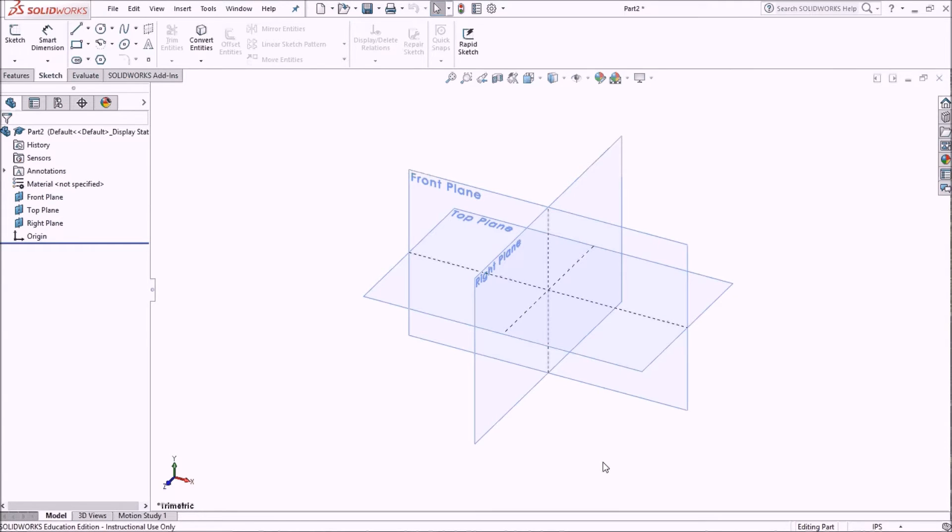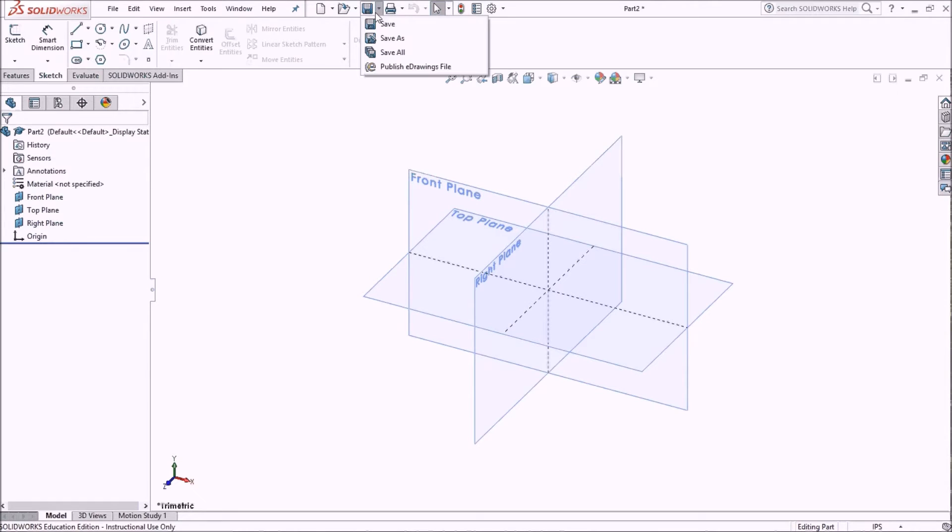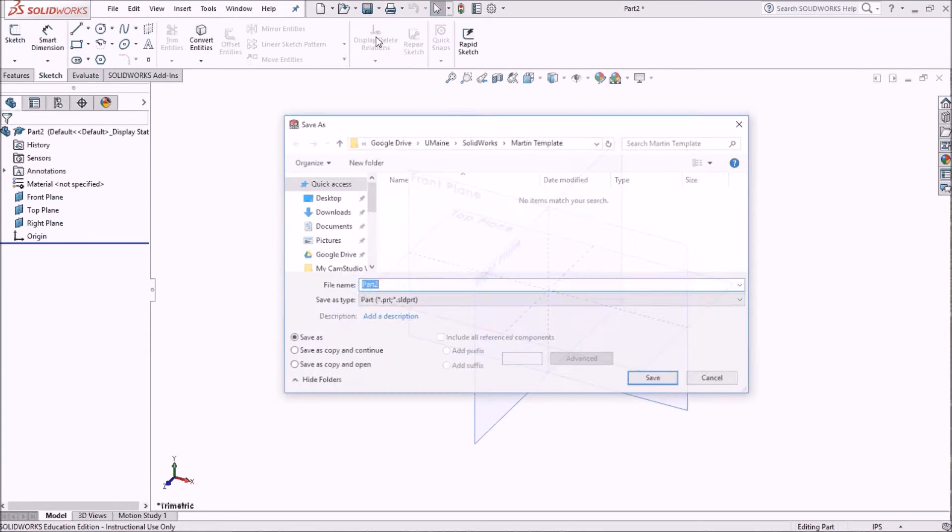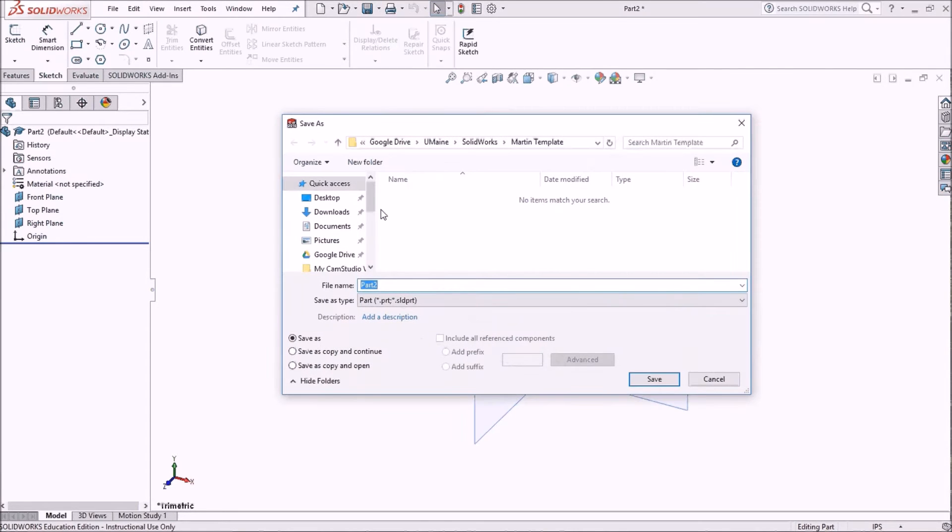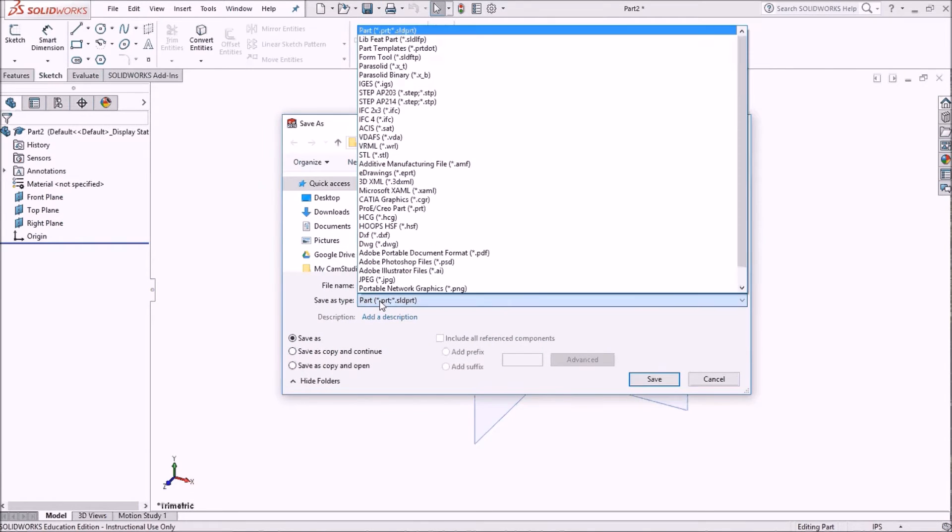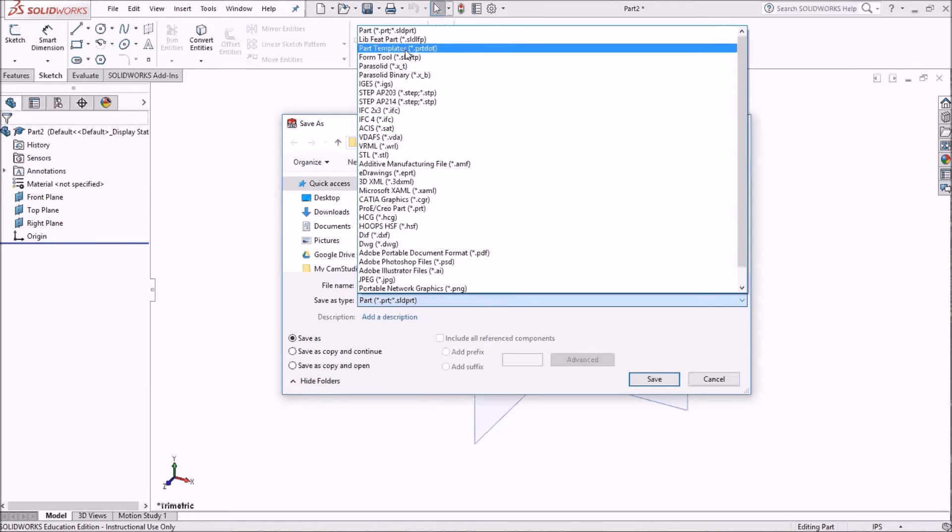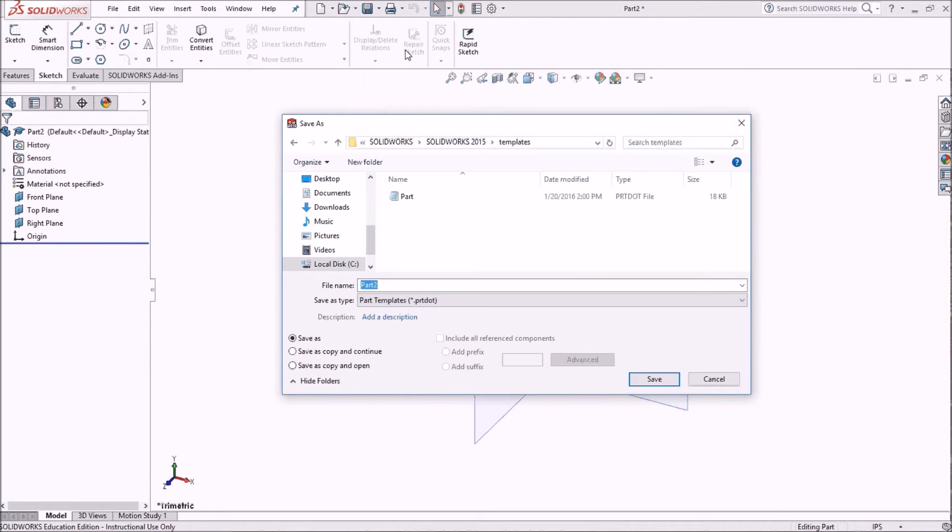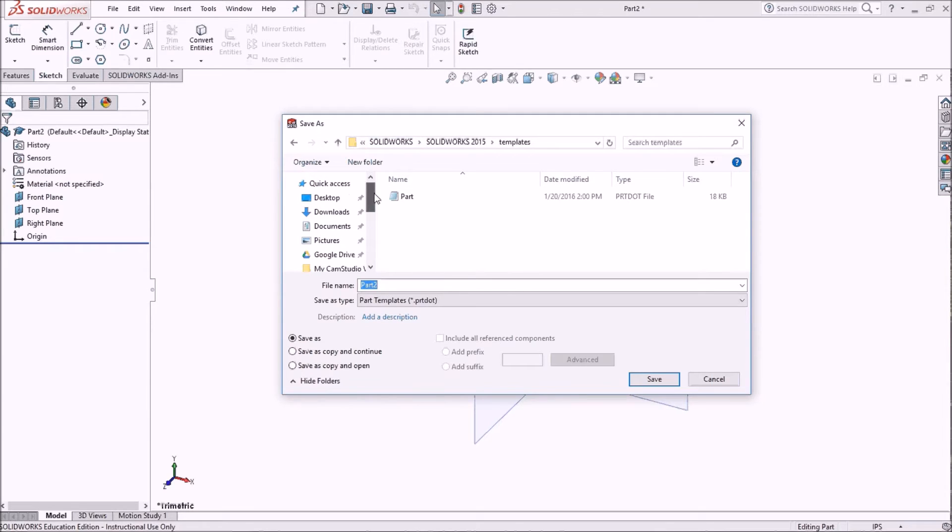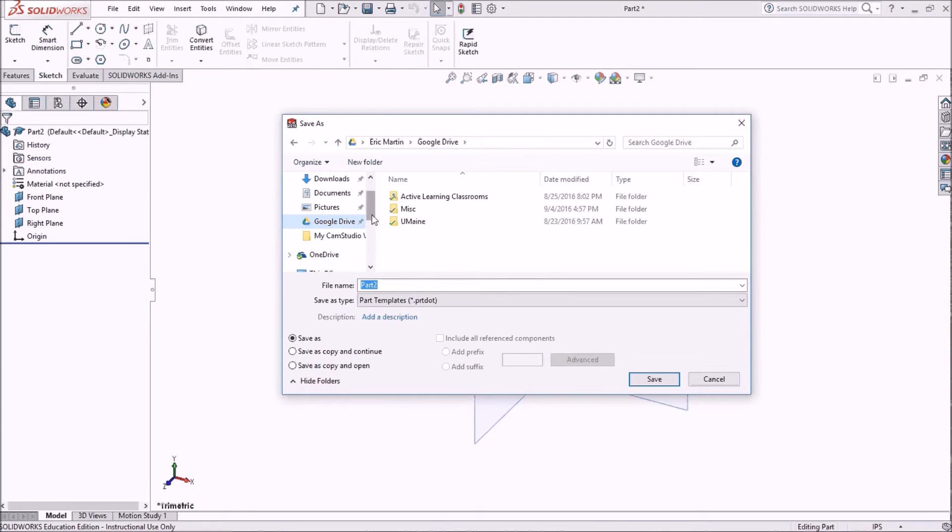I'm now going to overwrite my template file. So I'm going to come to save as. I've got to change this to a part template. Now I've got to look for my custom templates. This may be different for you, so I'll have to find my custom templates.